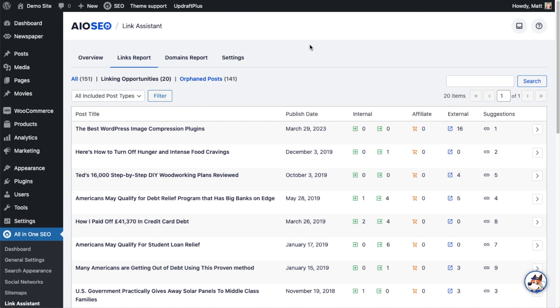And if you watch that other video on Link Assistant, it will tell you what all of these columns mean. But the one I'm interested in right now is this Suggestions column, and this is giving me suggestions for links from one piece of my content to another piece of my content.